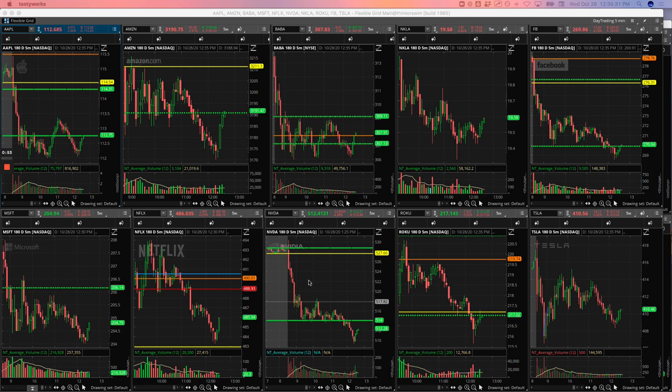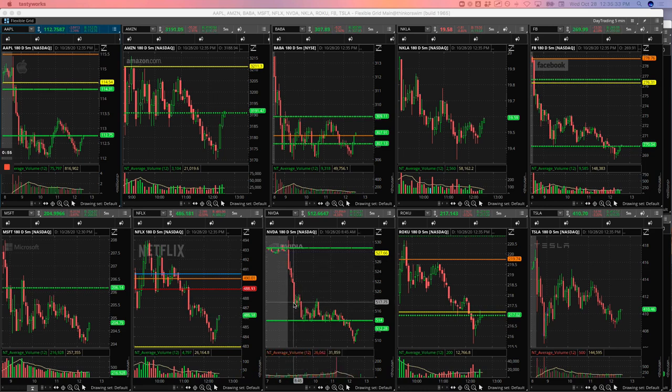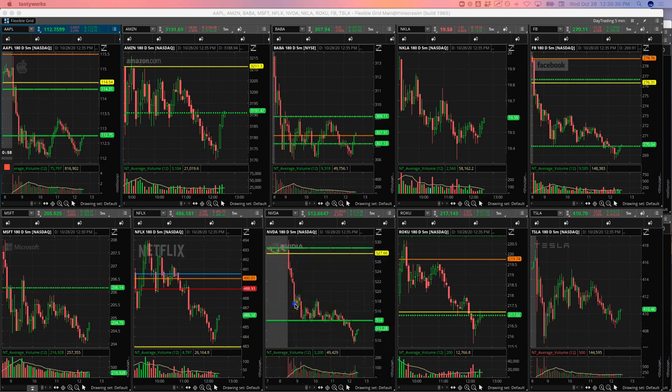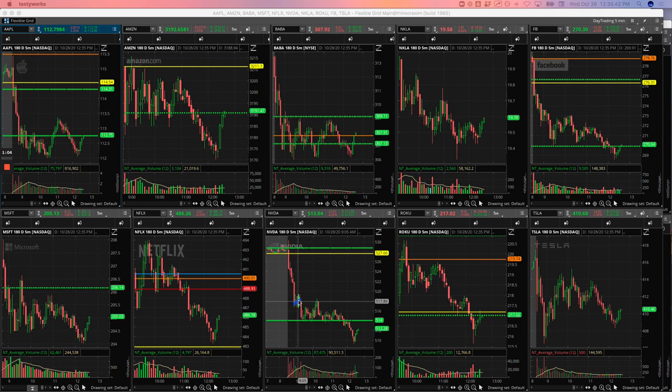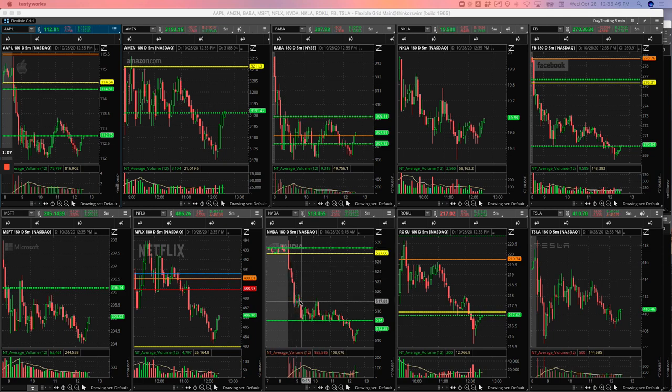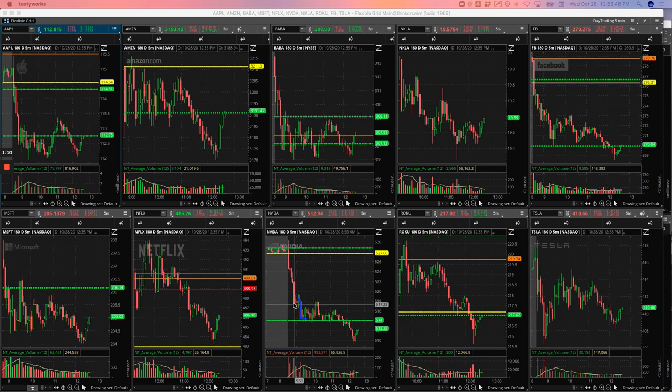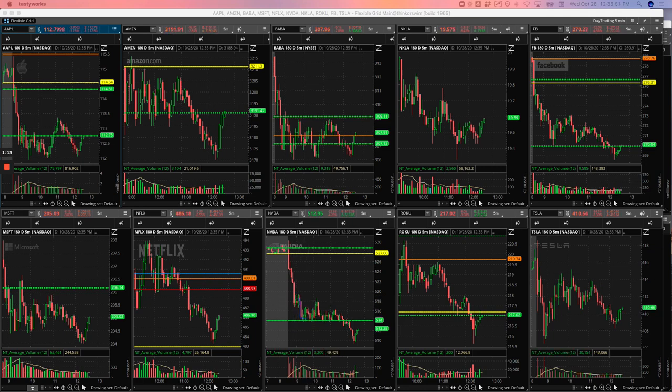So NVIDIA on this flush down here, caught a nice bottom right there and literally just got out right there. Just that little bit. It just started chopping around and it was so weak on the day. I was assuming it was going to flush lower, which it did. So ended up just kind of taking a quick profit on there and getting out.